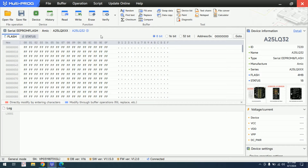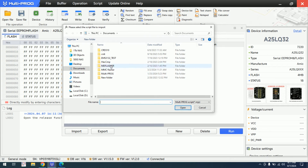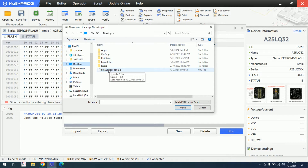Let's first begin to import the released script. As you can see, I don't have any script imported. I will click on import — I saved the exported script file on my desktop, which has already been compiled.